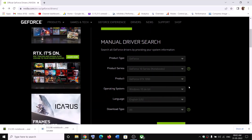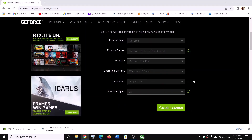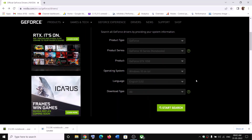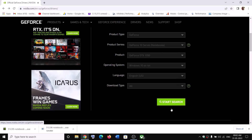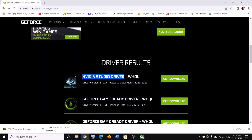Make sure you select the right graphics card and the right operating system. In my case it's Windows 10; if you have Windows 11, select Windows 11. Then click on Start Search. Once you click on Start Search, scroll down — the top result is generally the GeForce Game Ready Driver.